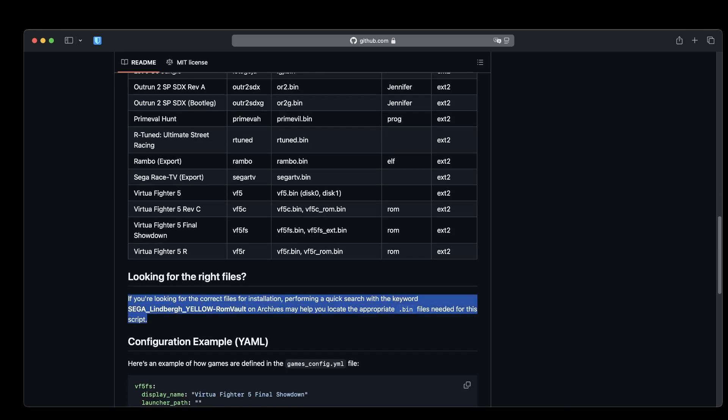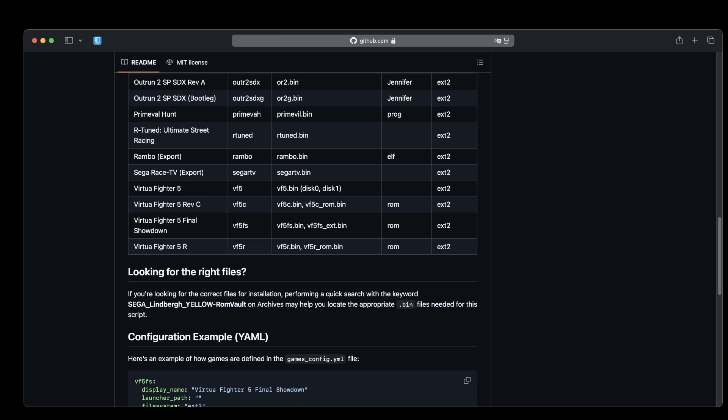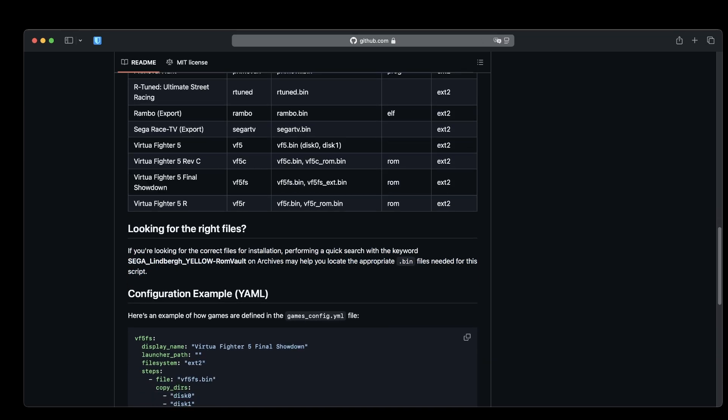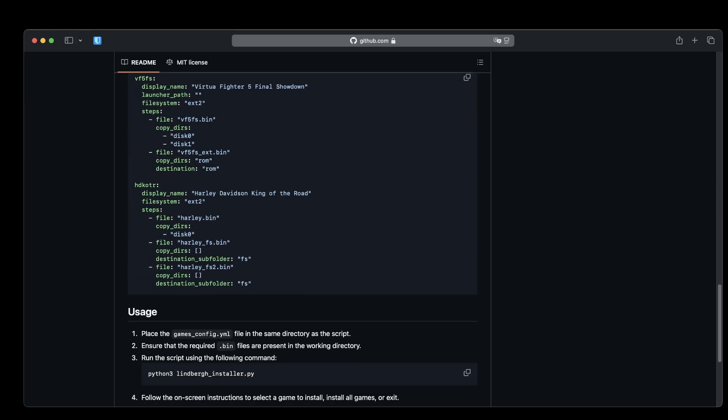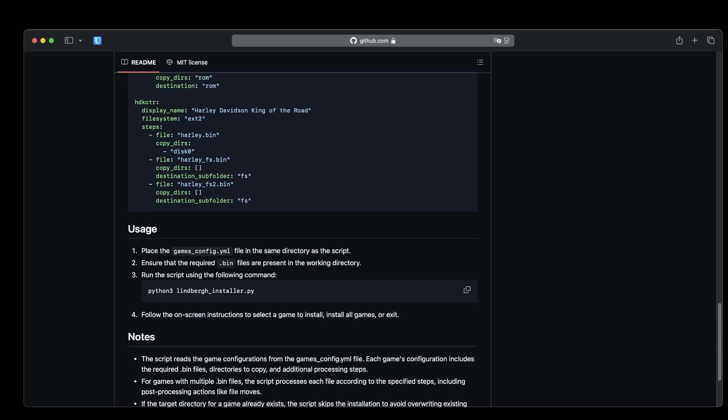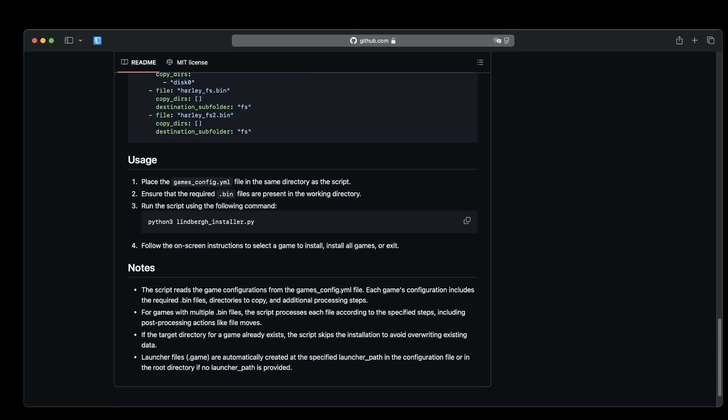But don't worry. The script's ReadMe provides all the details on exactly what you need and where to get it. So, no panic necessary.